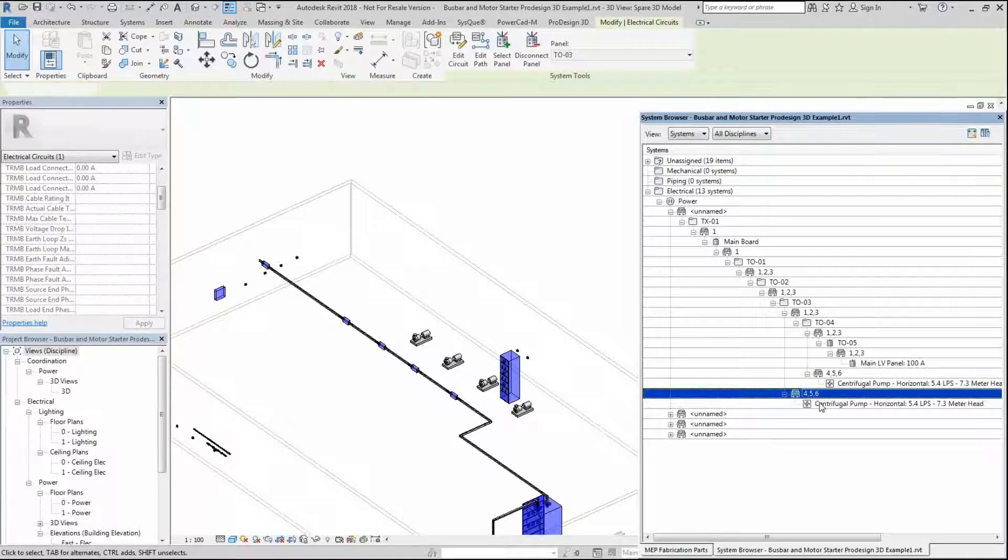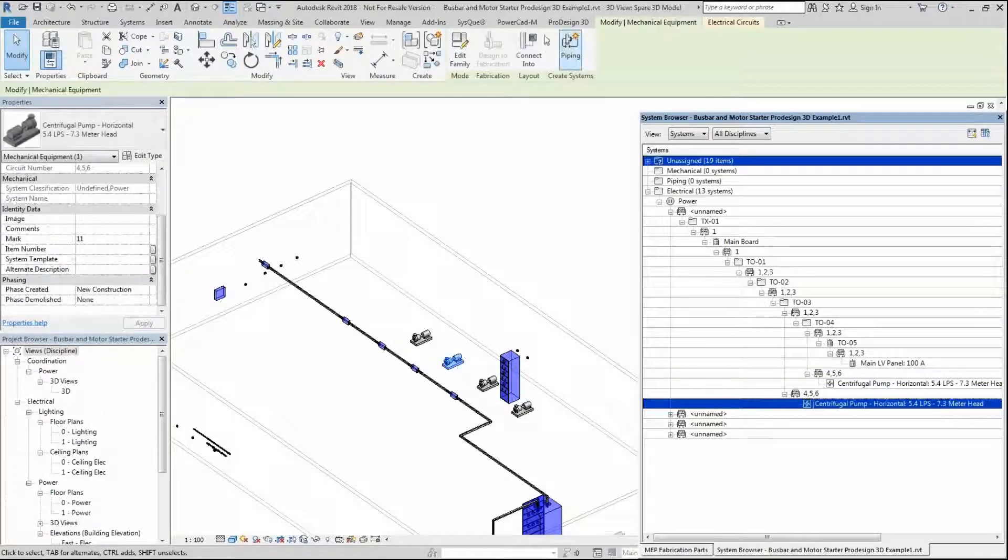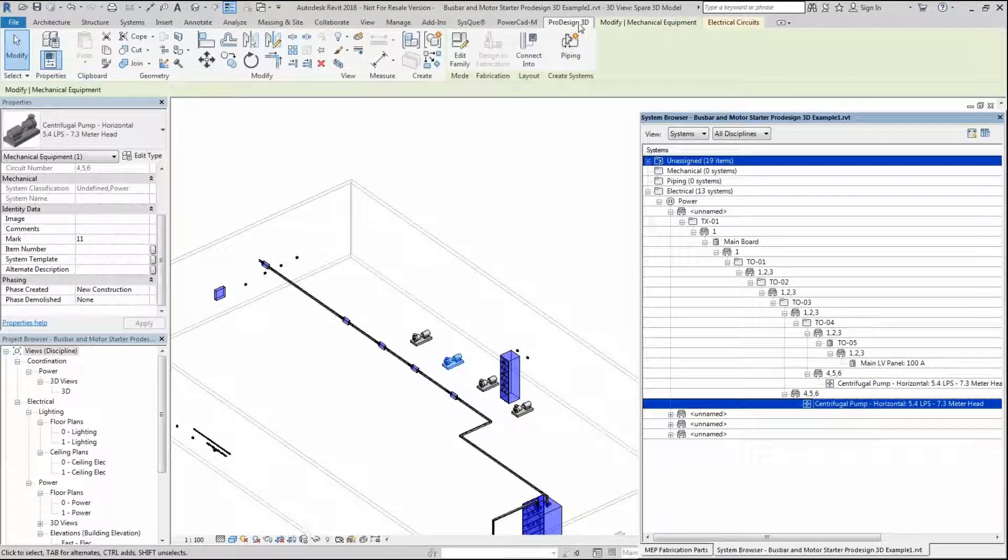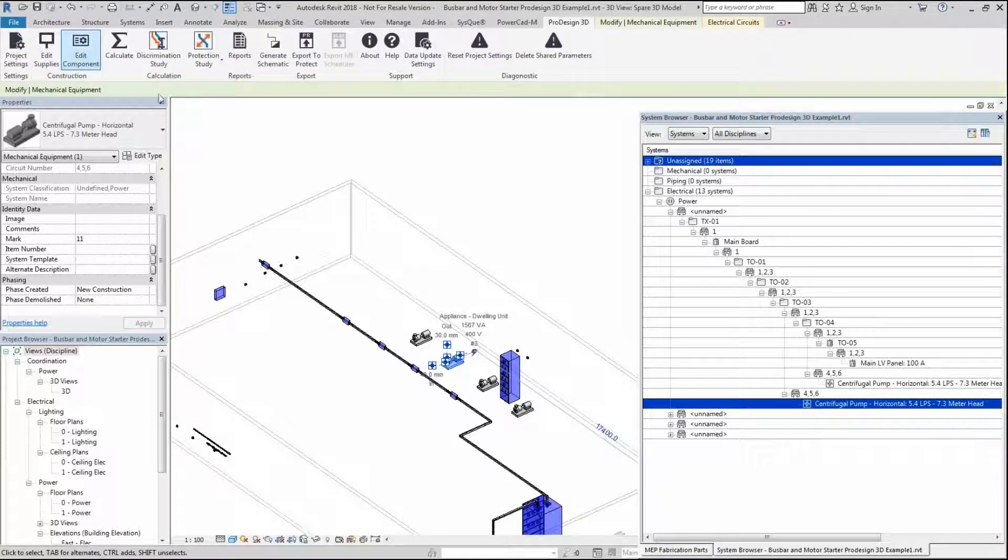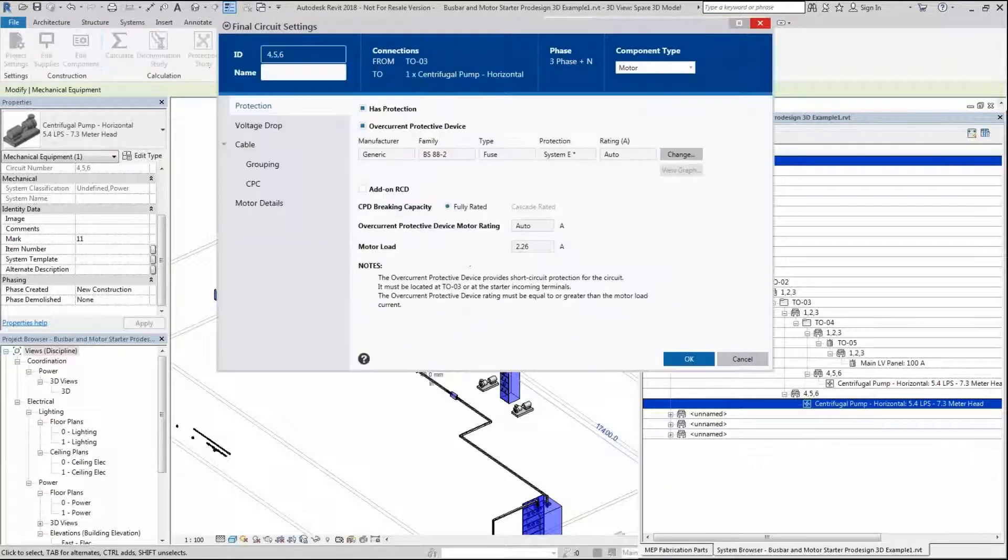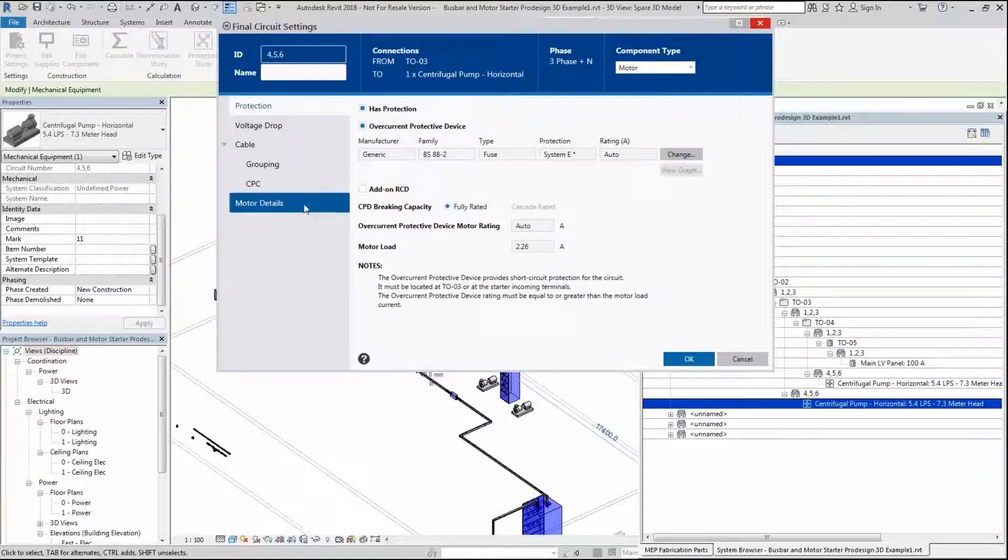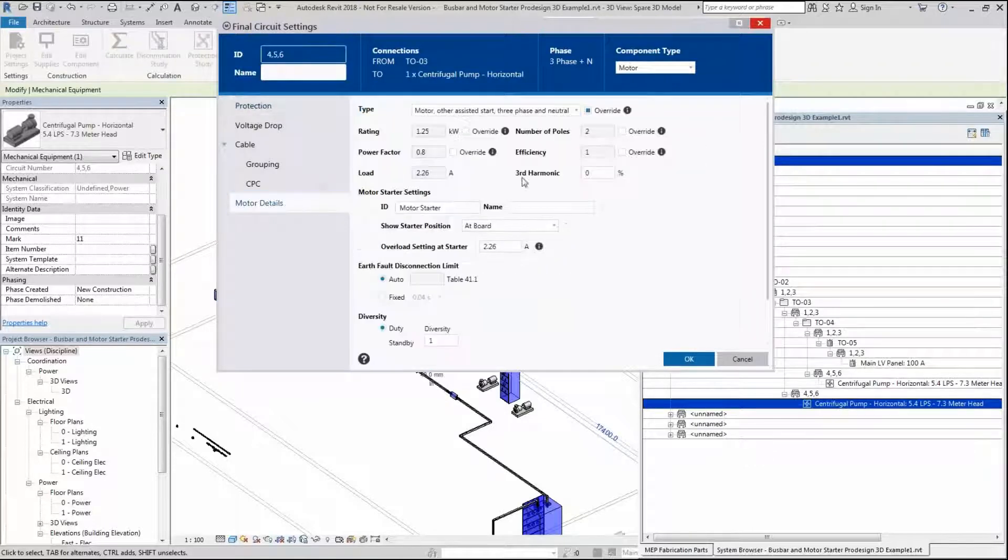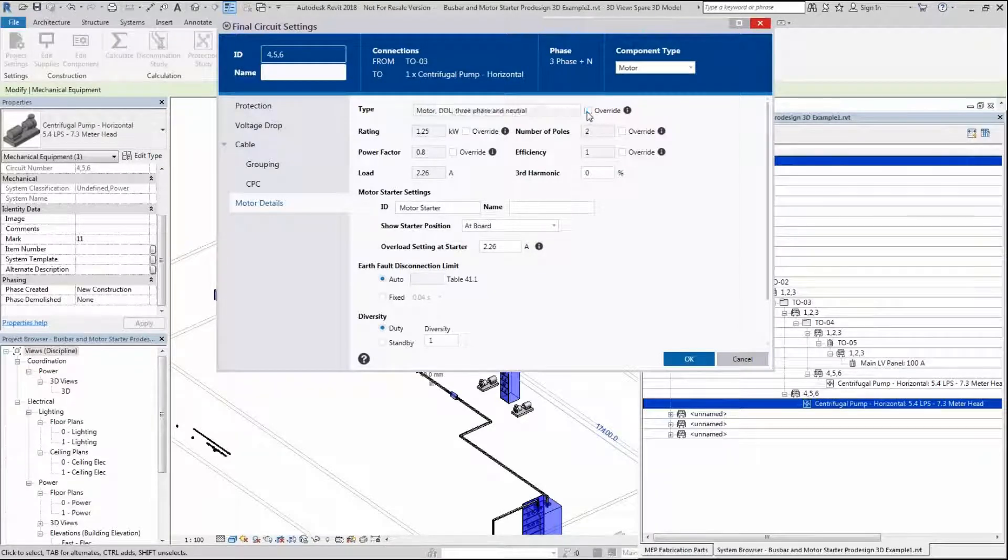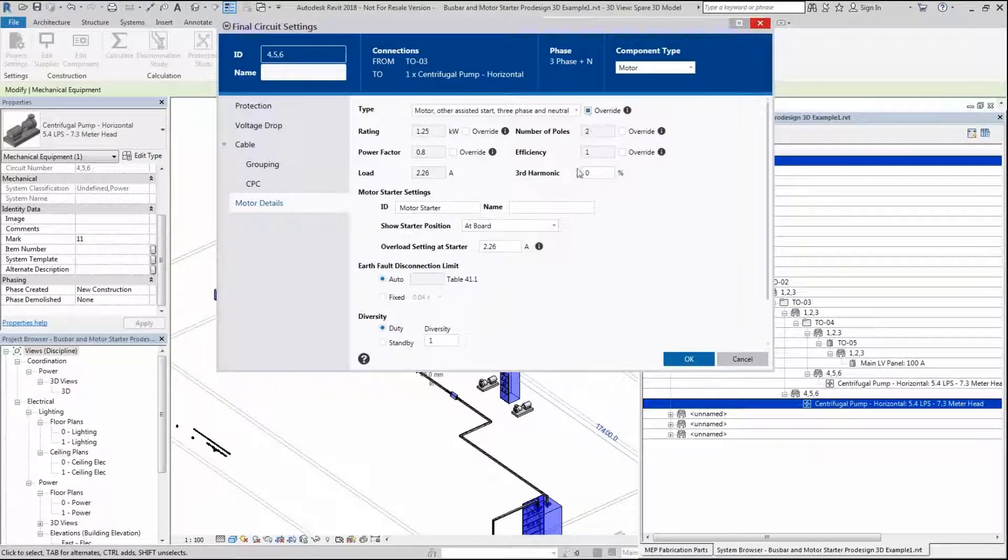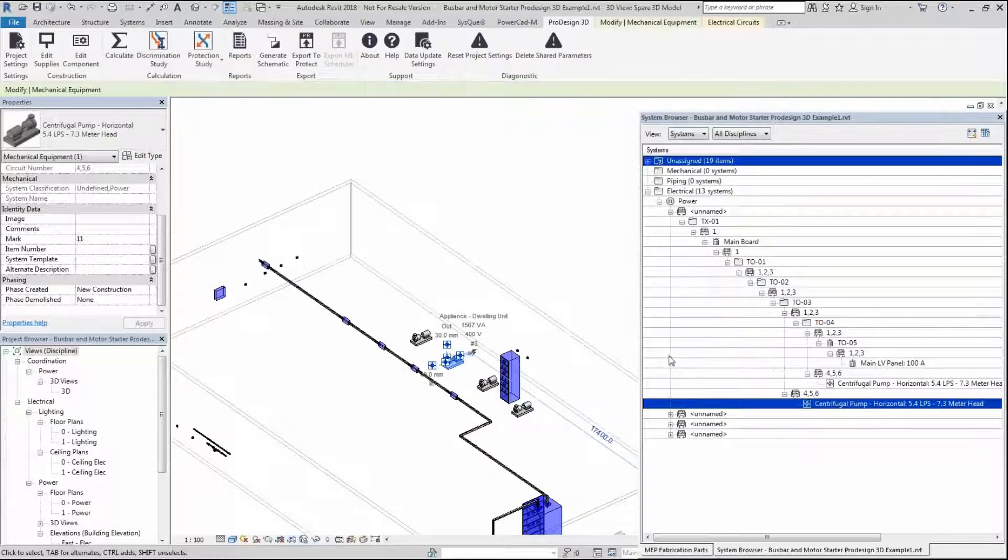I'm going to go into this particular example again, going to ProDesign 3D and edit that component. We can see over here this is a motor, assisted start, and I've already selected the override. You can select that on. I'm going to leave that on for the moment and connect this at the board. We're going to make that connection.